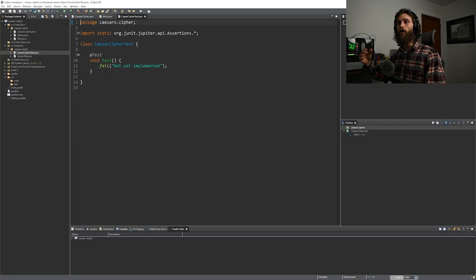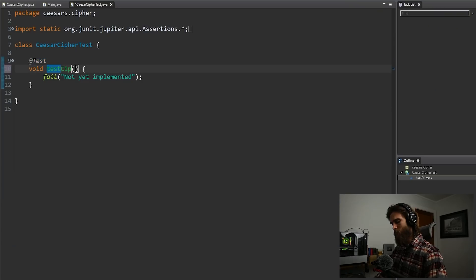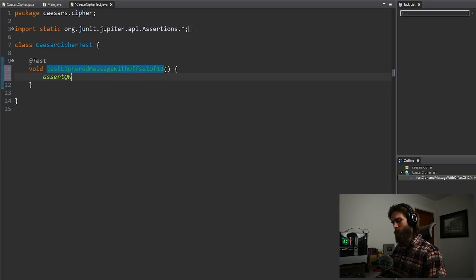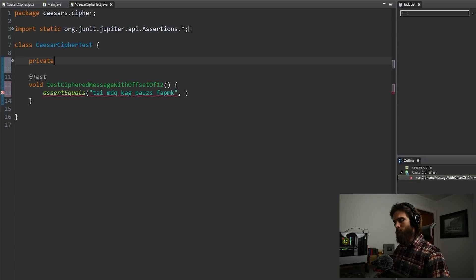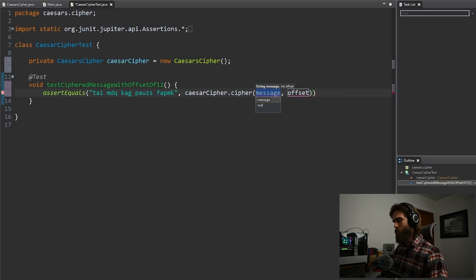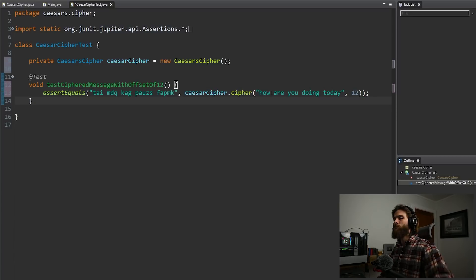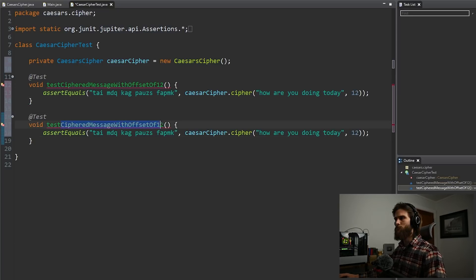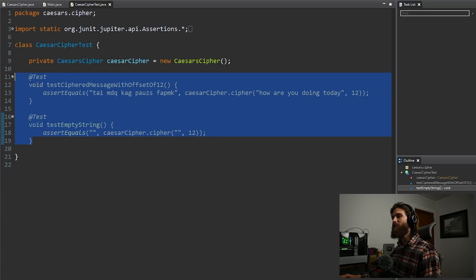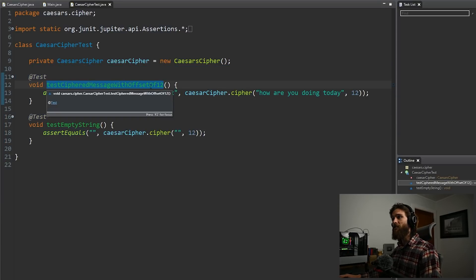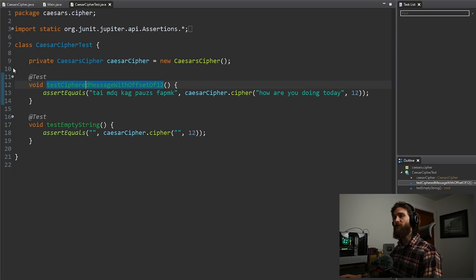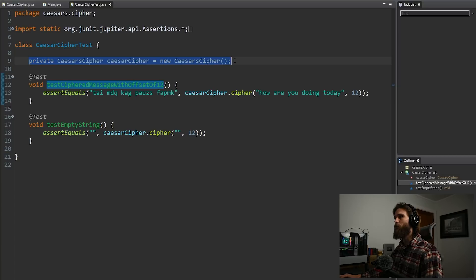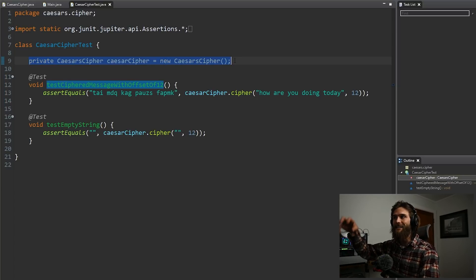Now it's time for me to write some tests and hope that they work. We have two tests here that should work. Let me explain a little bit of what these tests are actually doing first. We have to create an instance of Caesar Cipher within our test, just as we do with main, because we need to access that.